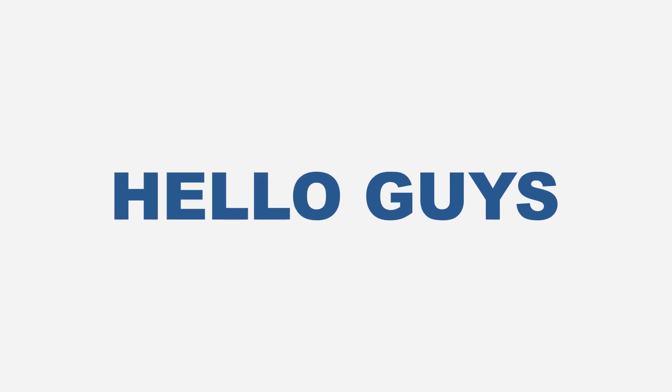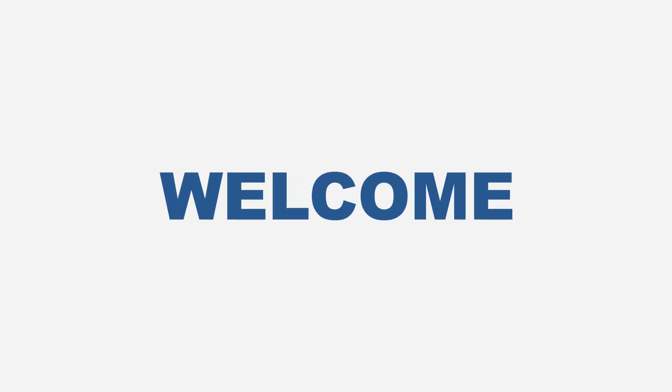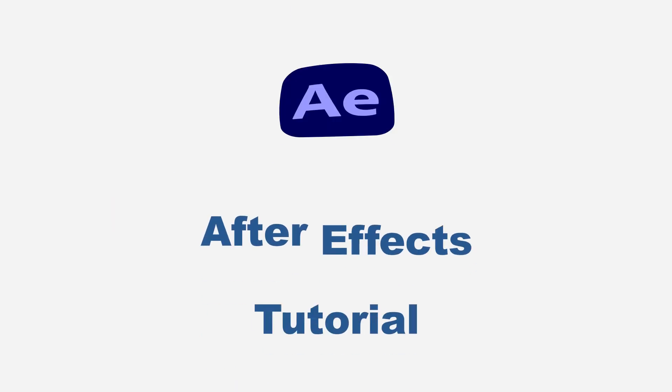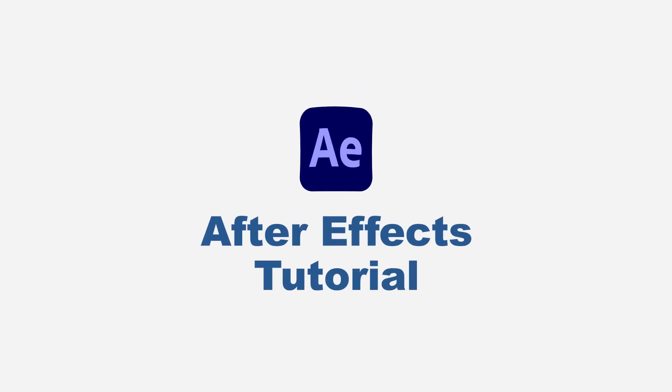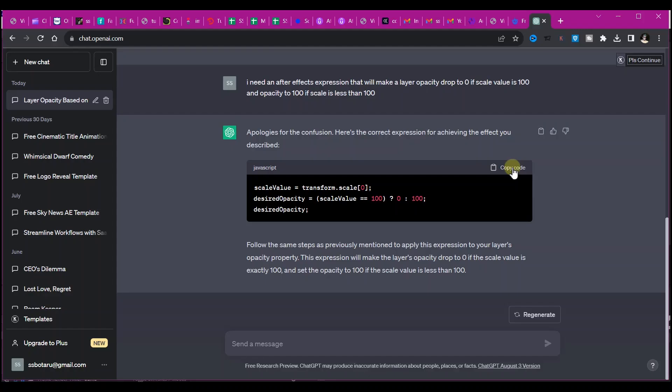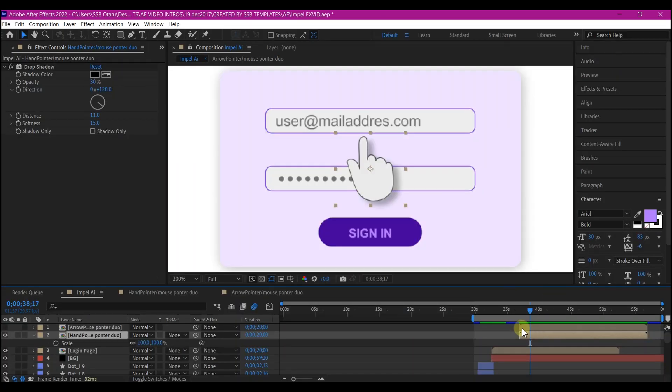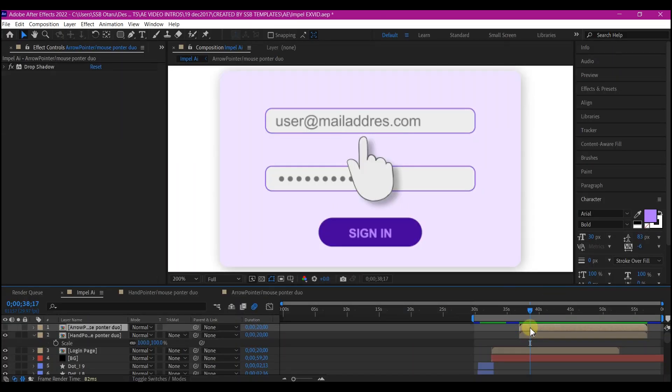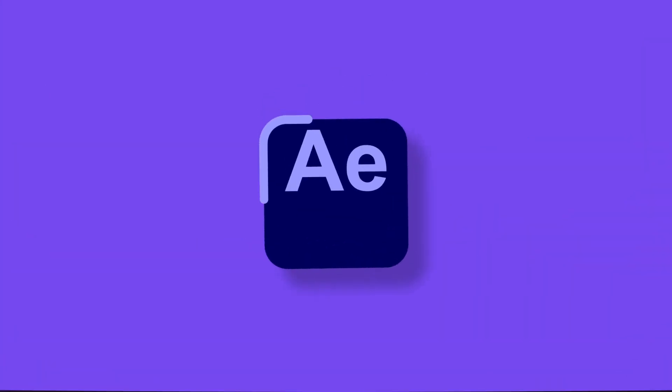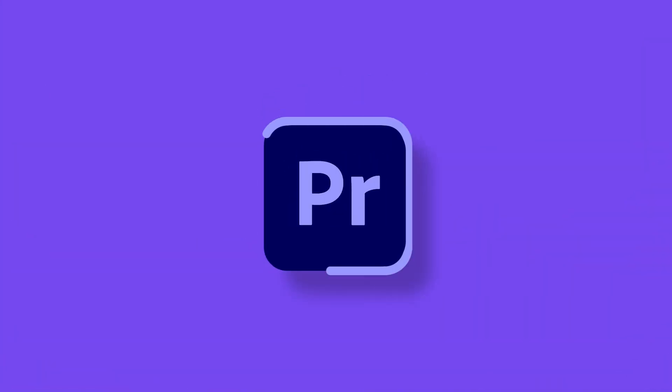Hello guys, welcome again to another After Effects tutorial. Today I want to show you how I automated some animation processes in Adobe After Effects using ChatGPT.